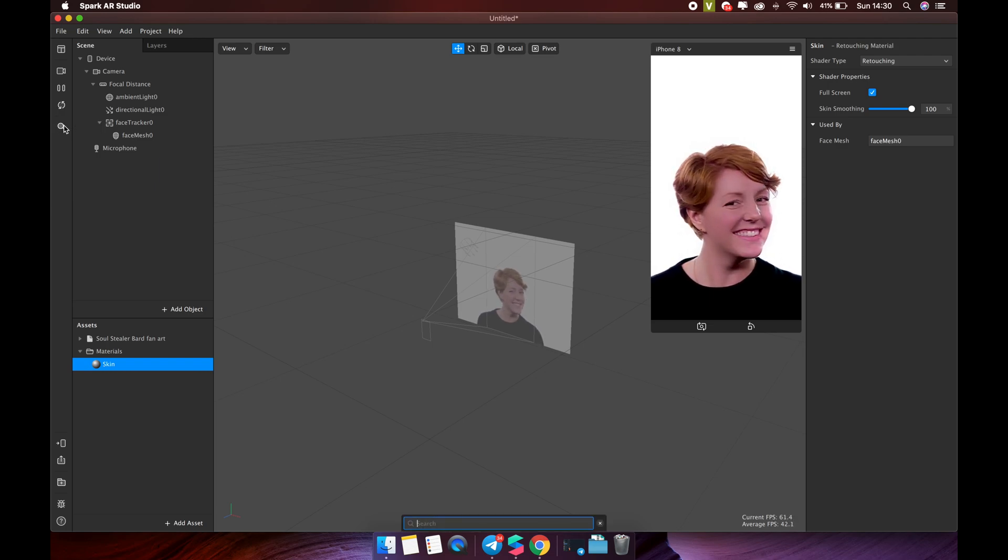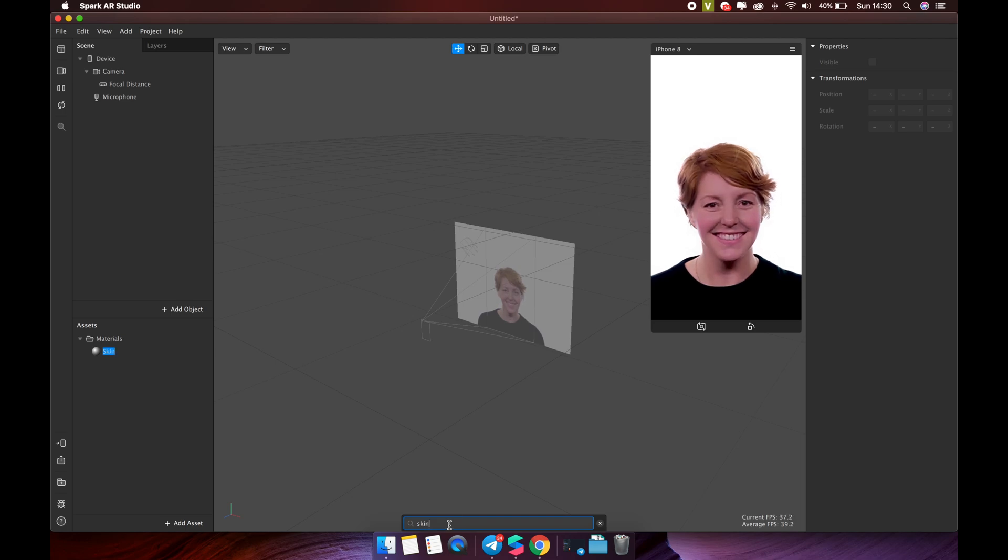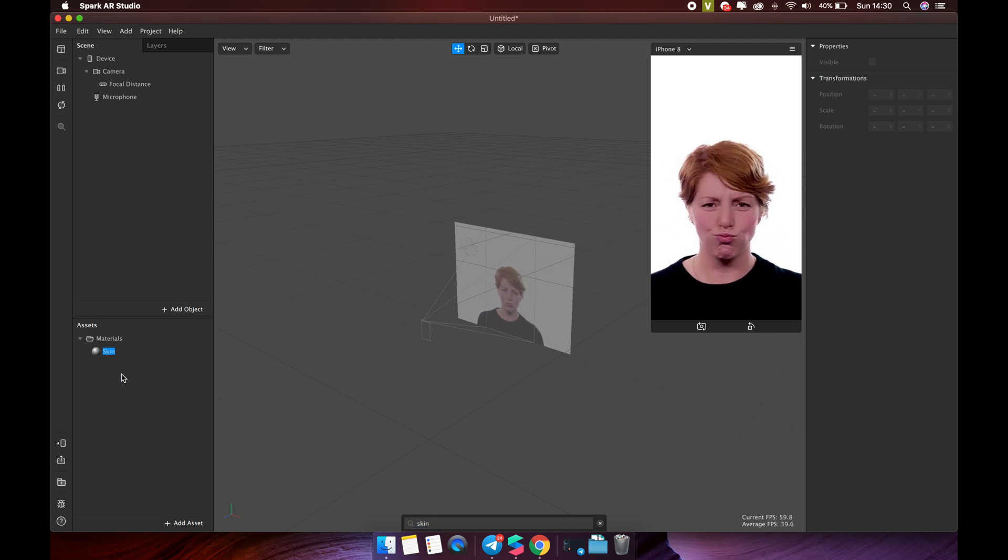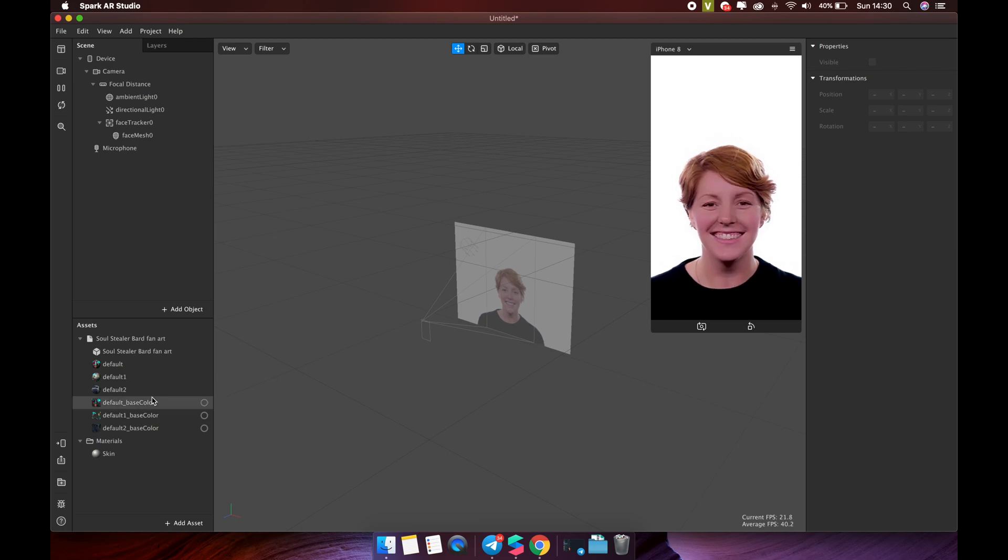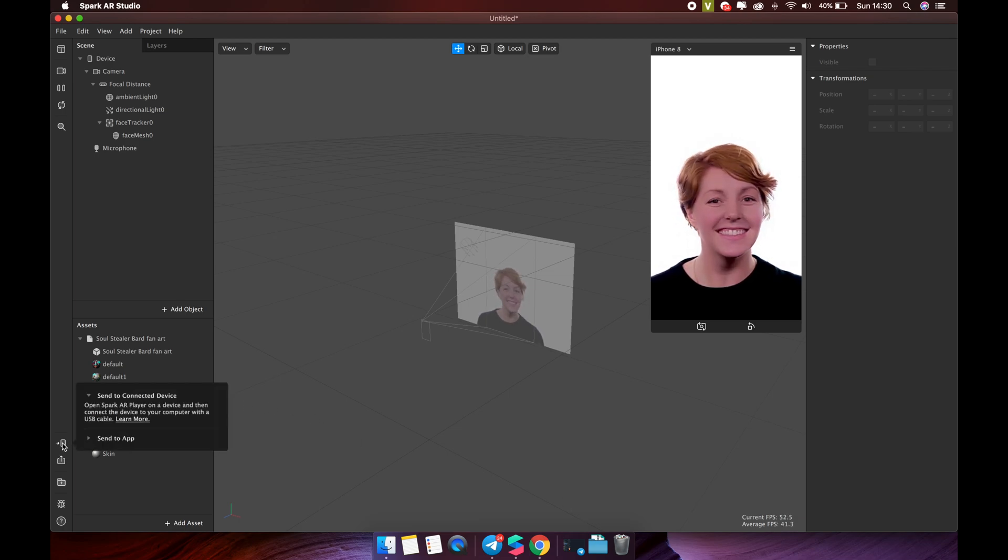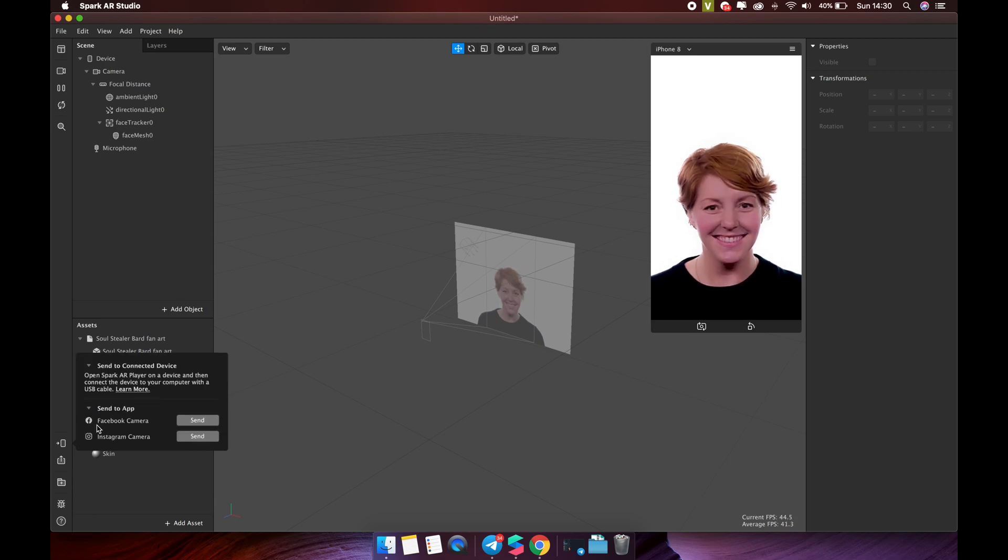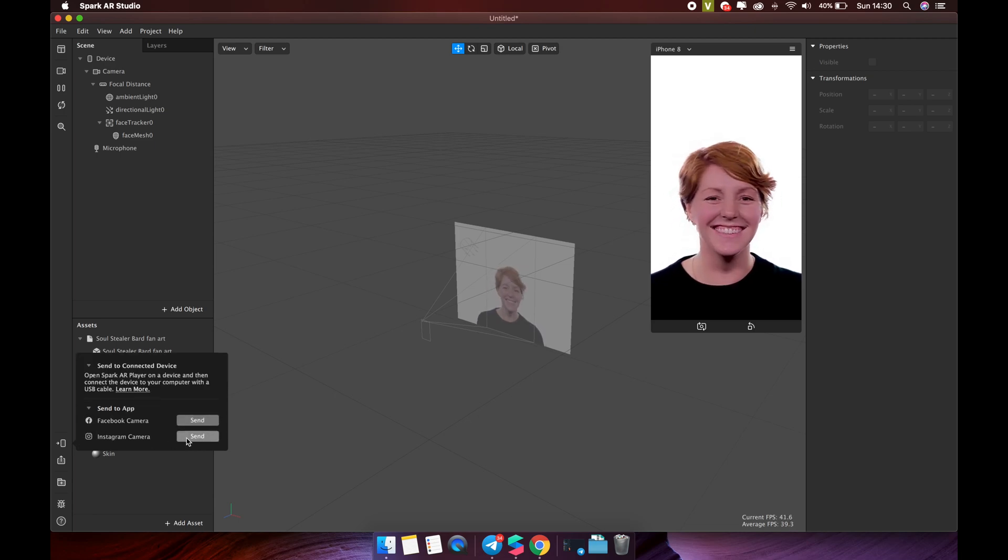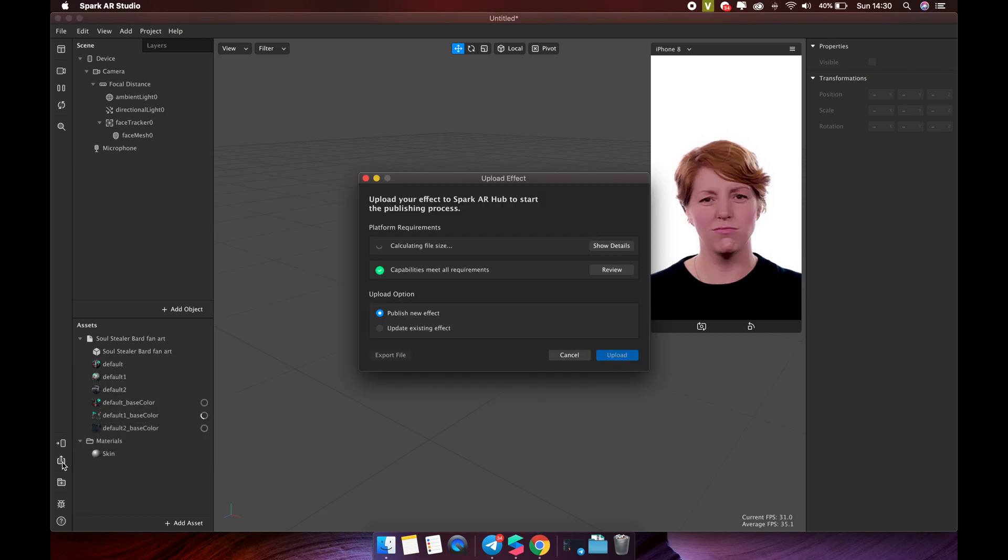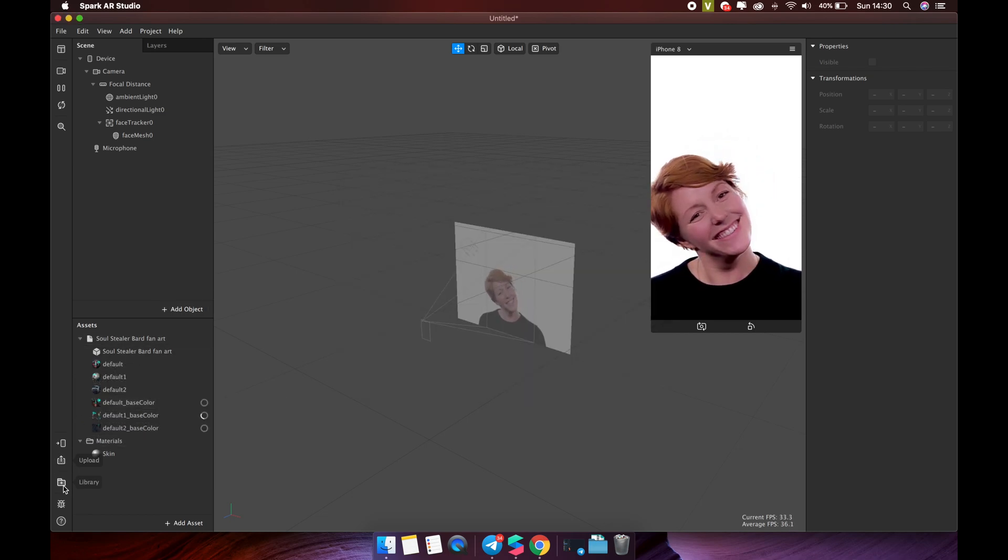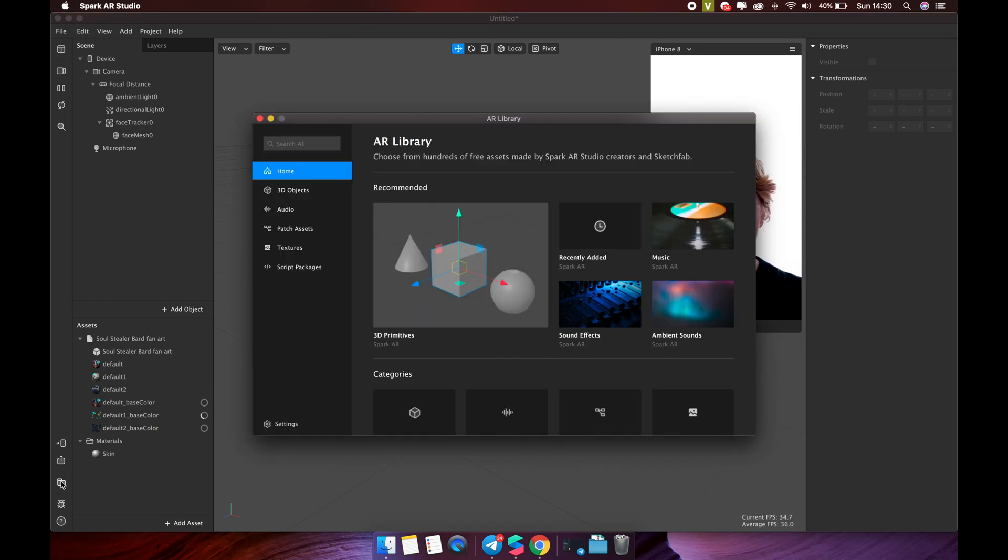Search. You can type anything you want to search. This button helps you preview the effect. You can connect to the Spark AR Player mobile app to test or use via the Facebook and Instagram applications. This tool is used to export your effects to upload to Spark AR Hub. And this tool is AR library. This tool is familiar to you.